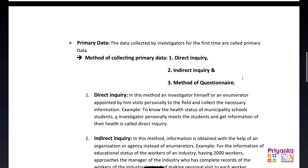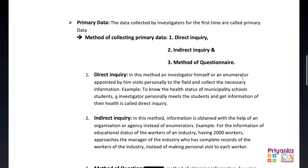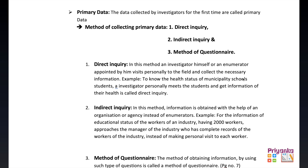Data can be collected in two parts: it can be primary data or secondary data. The data collected by an investigator for the first time is called primary data. There are three important methods of collecting primary data: first is direct inquiry, next is indirect inquiry, and the last is the method of questionnaire.